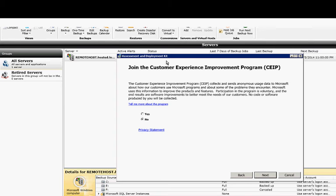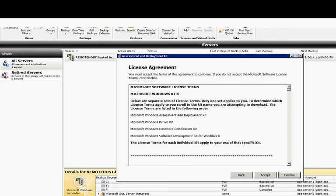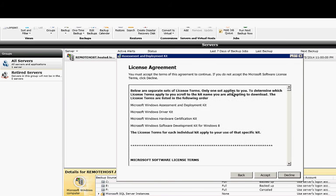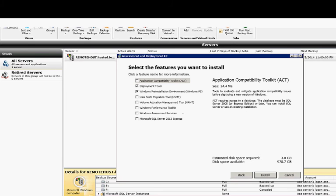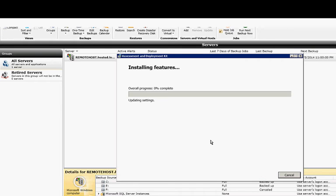And do we want to join the Customer Experience Improvement Program? I'm going to say No. And we're going to accept the license agreement, of course, after reading it. And we're going to use the default boxes that are required to make this work, so you don't need to install anything additional. All right, this is going to take a little time to download, so we'll go ahead and skip ahead.